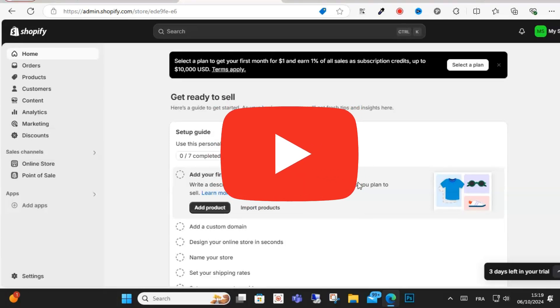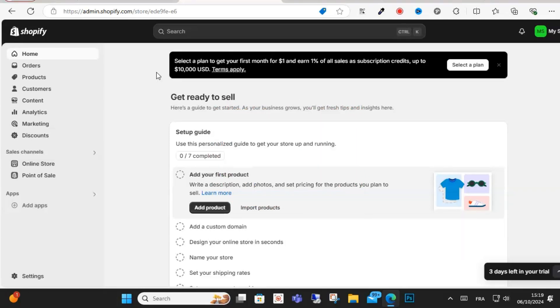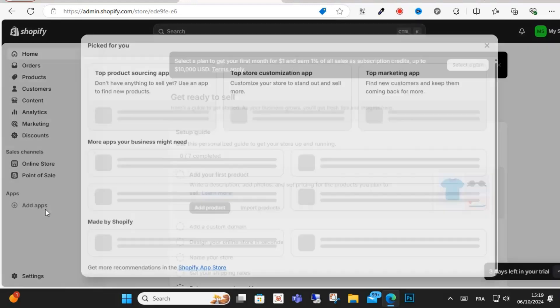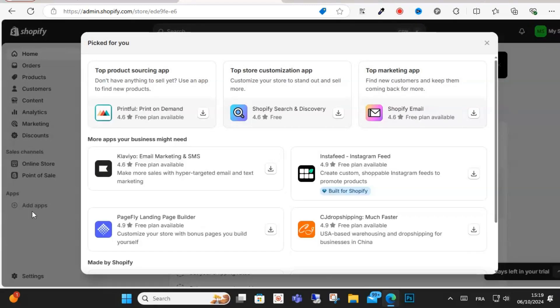Hi everyone and welcome to this video. Today I will show you how to fix Shopify product not syncing on TikTok shop. Open your Shopify store and click Add Apps on the left down.